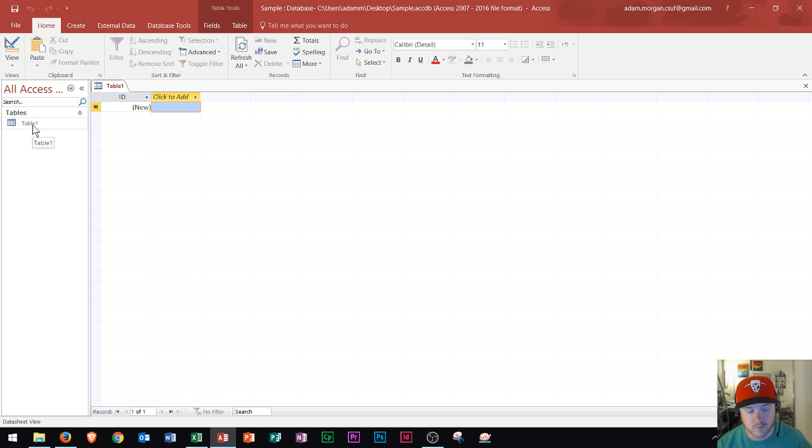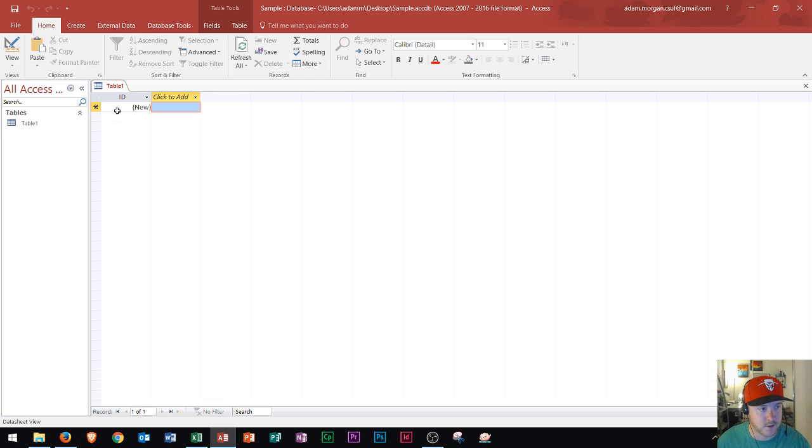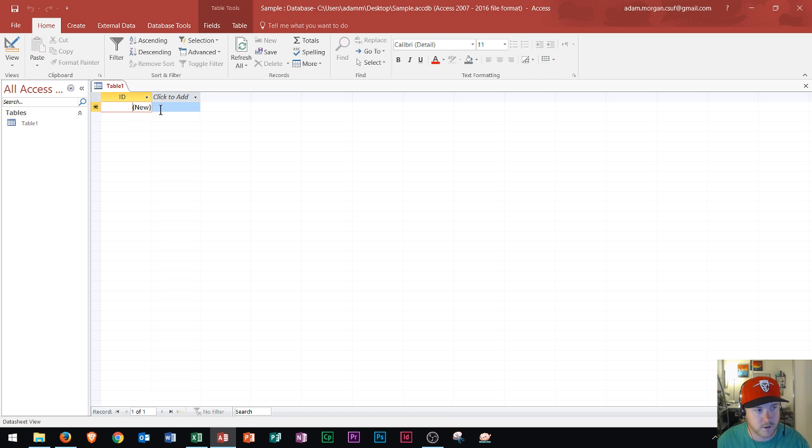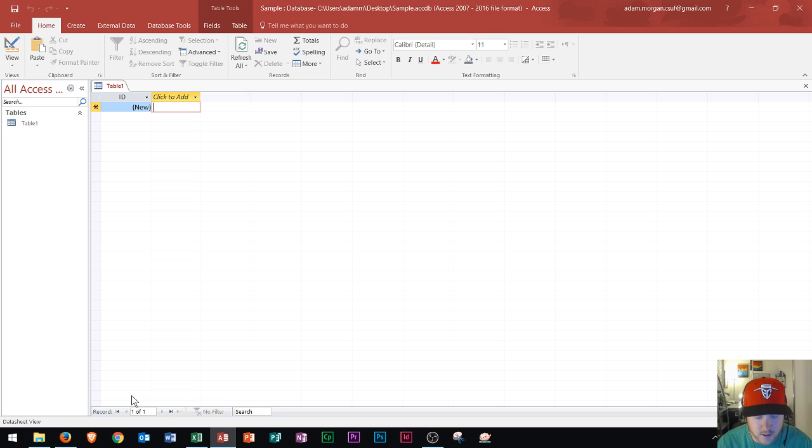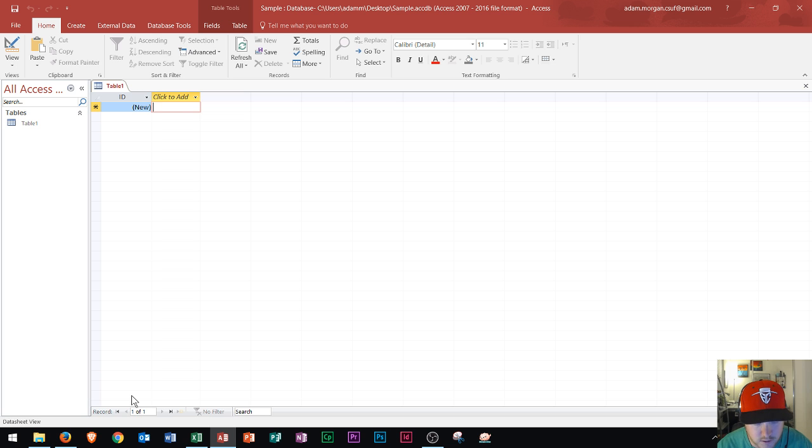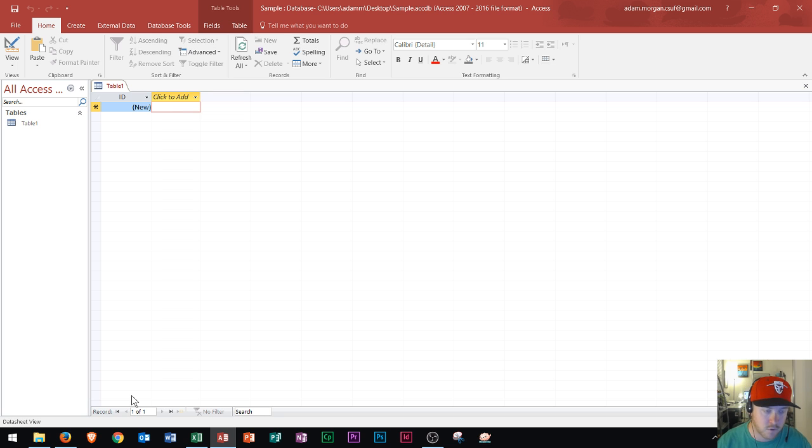And so that word right there, records, refers to each row of data. So this right here would be a record going across the row. And we can see down here on the status bar, it says record one of one, meaning this is my only record right now. So that's what a record is. All of the categories of data pertaining to one person, place, thing, event or idea would fall within this record.